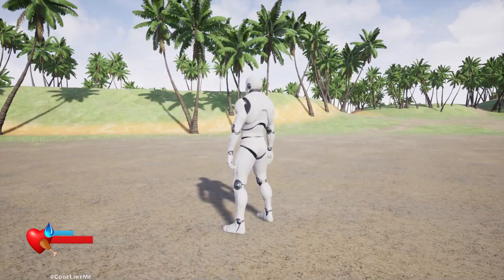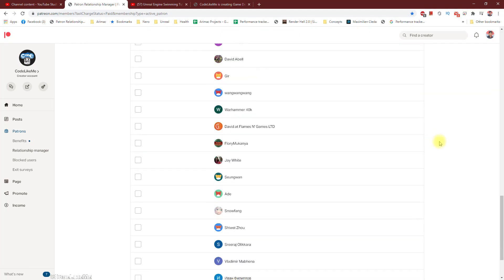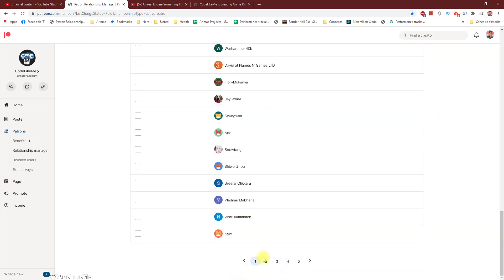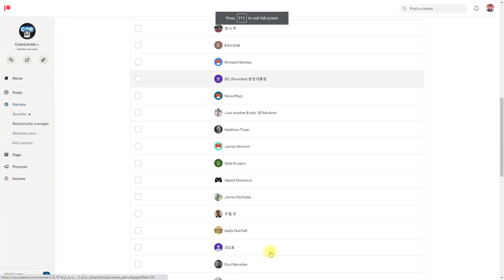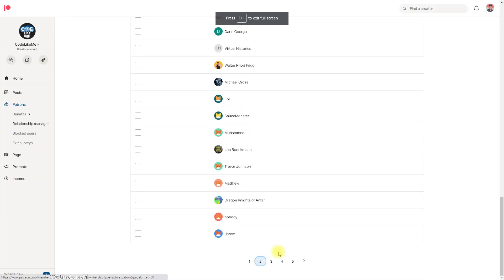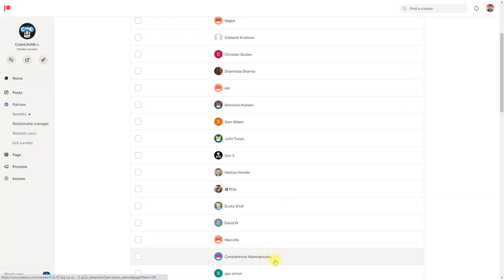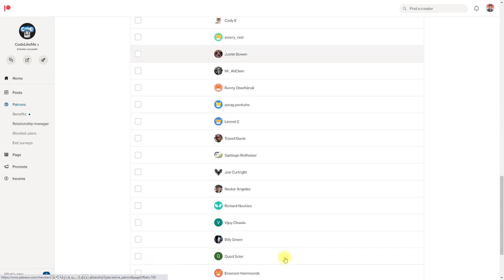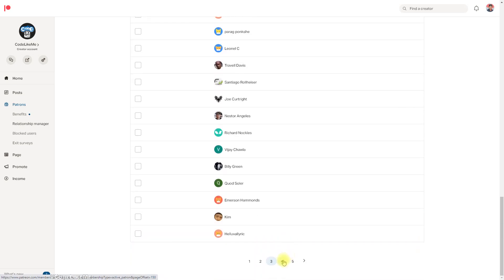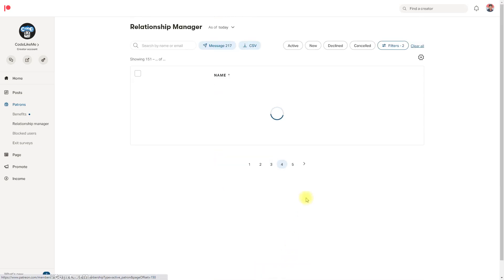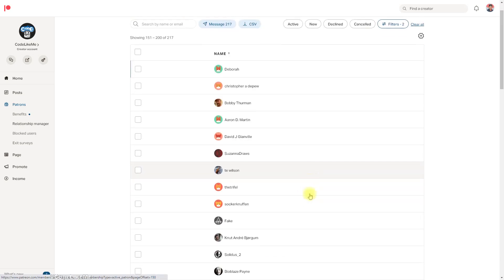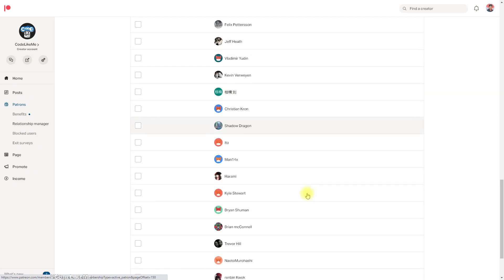This episode is sponsored by these generous patrons — thank you very much for the support you guys are giving me.